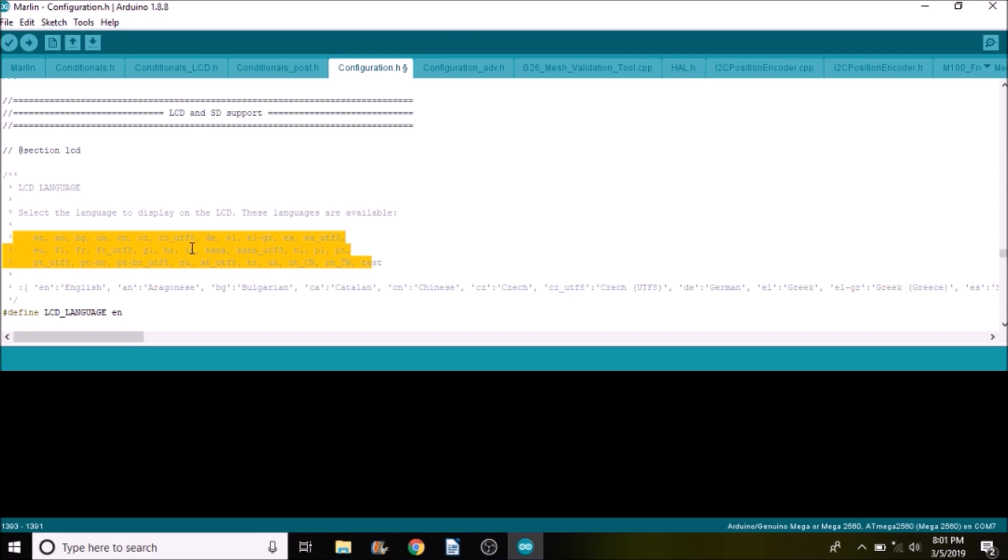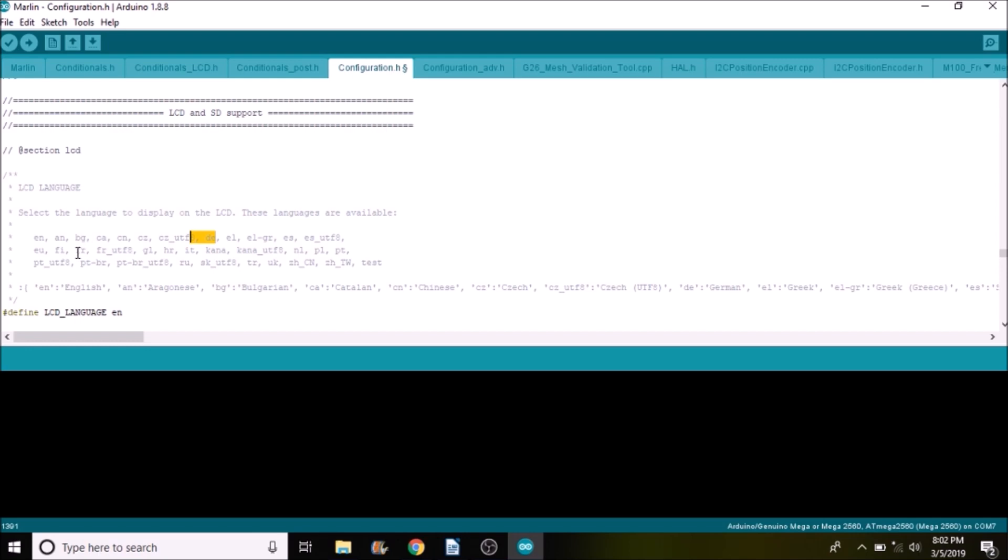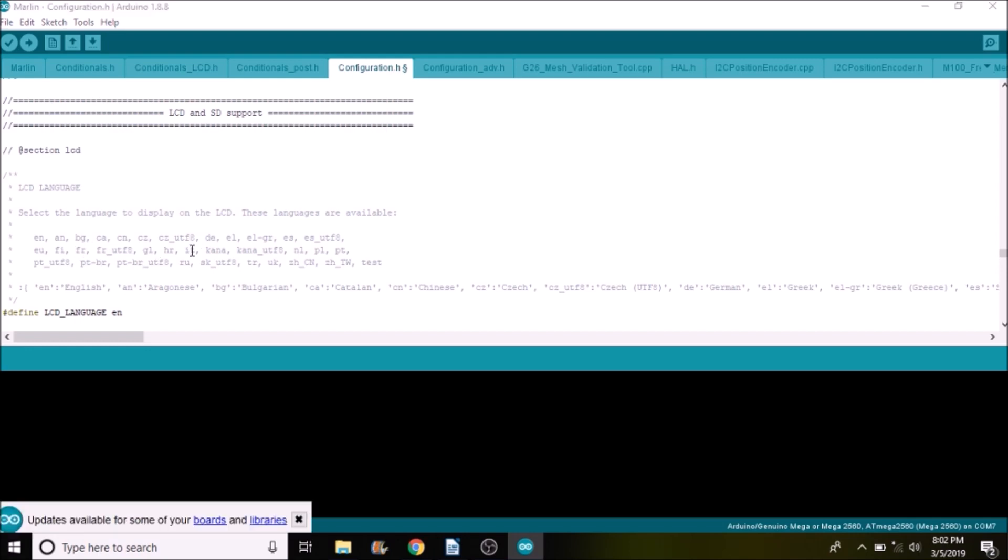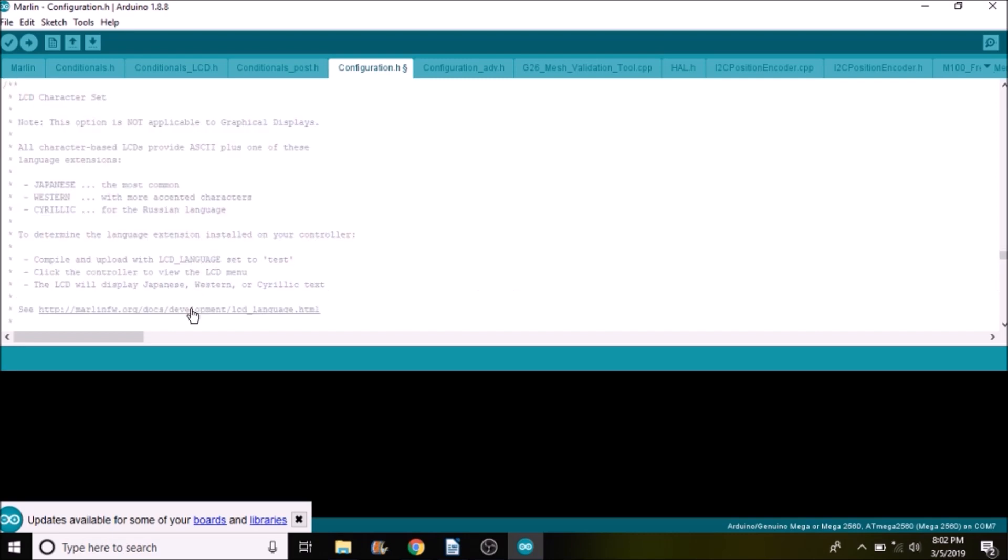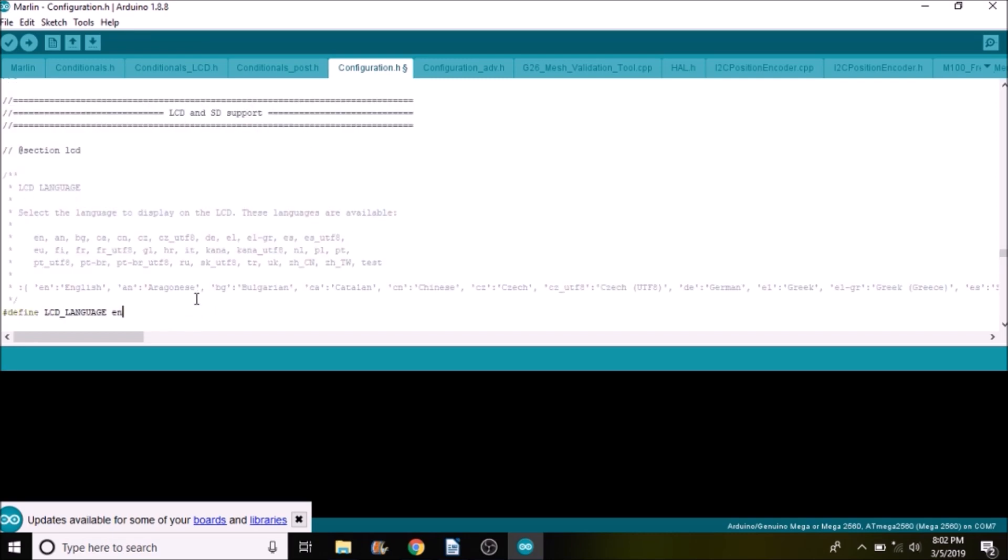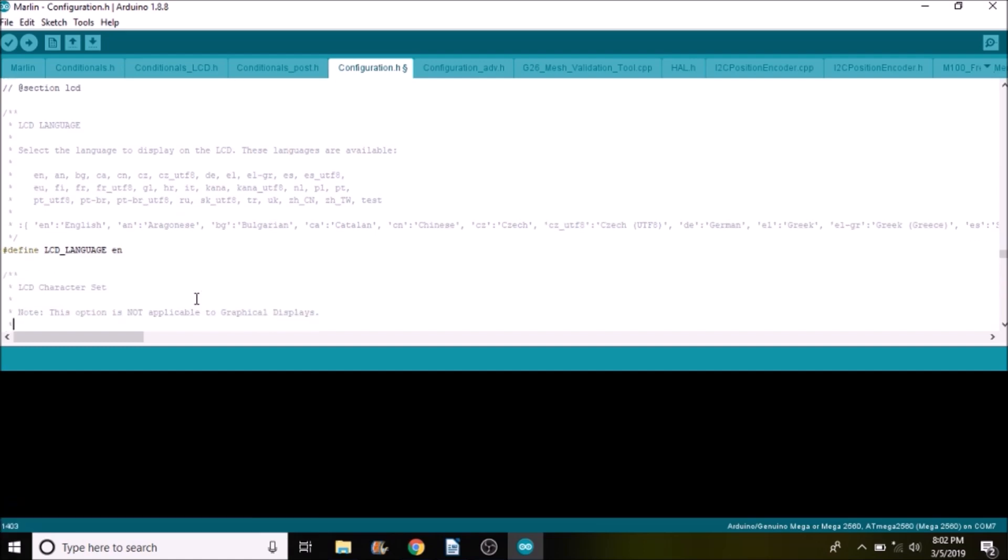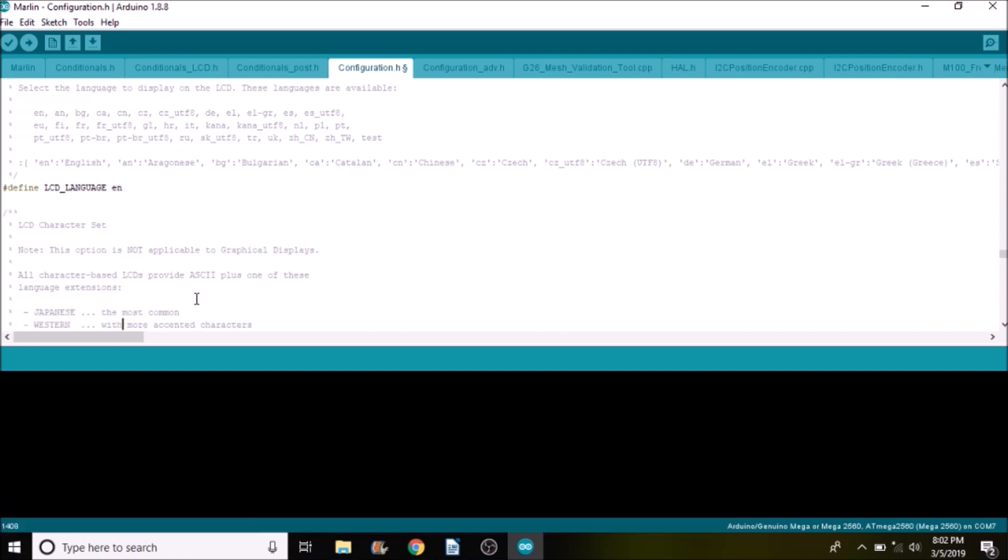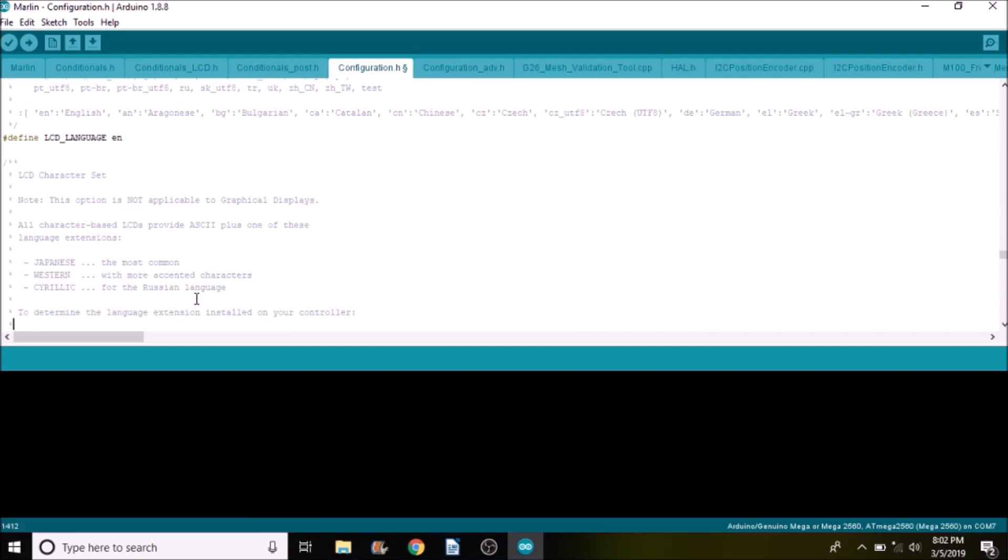So for instance, obviously default is English which is right here but you could probably also do I believe German. Let's see you can do French, Italian and probably several other languages like Polish.